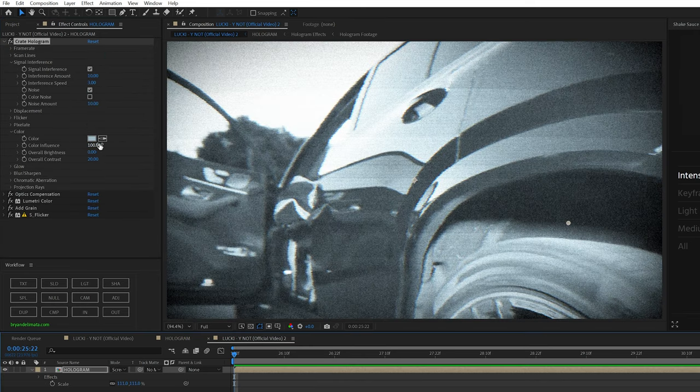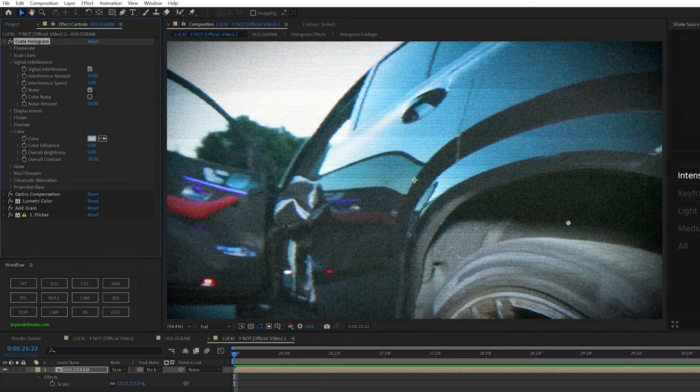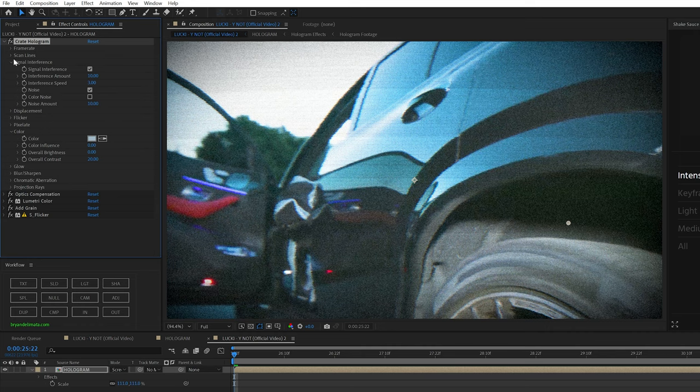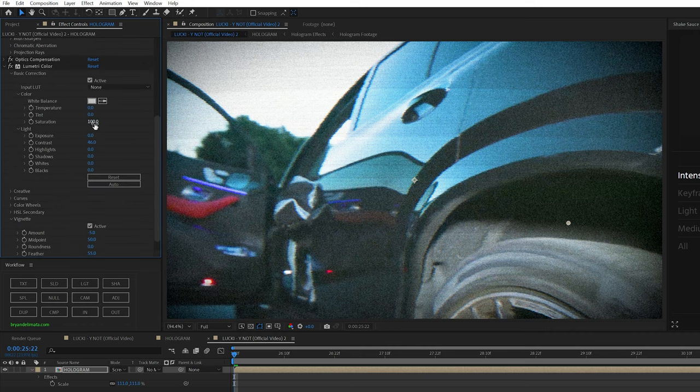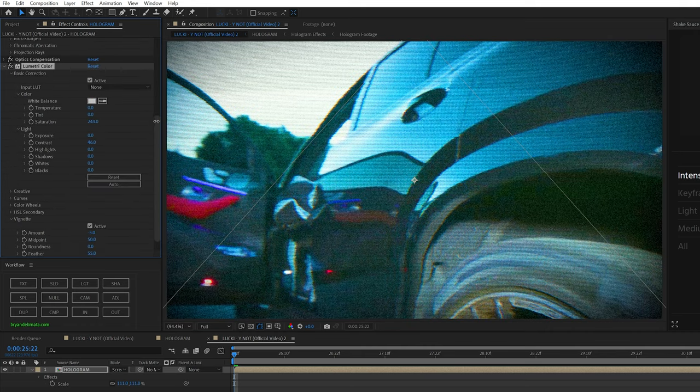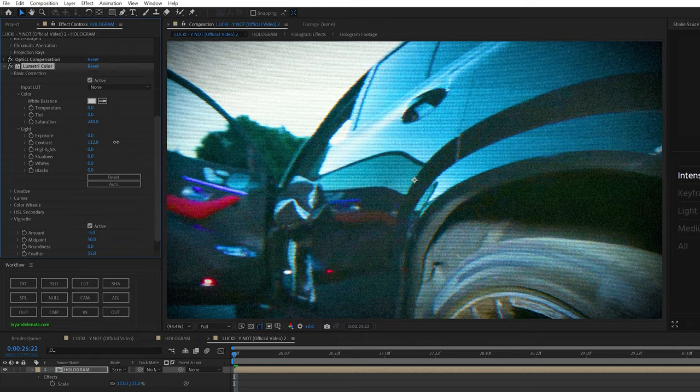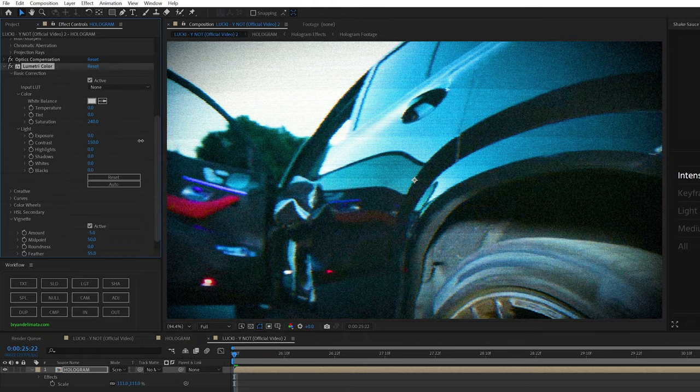And if you don't want like that grayish blue color tint on your footage, I would recommend going into the lumetri color. Once you've turned off the color and turning up the saturation and contrast a decent amount, it's just going to make it look a lot more like it's actually on the TV.